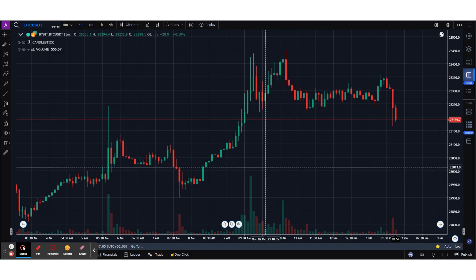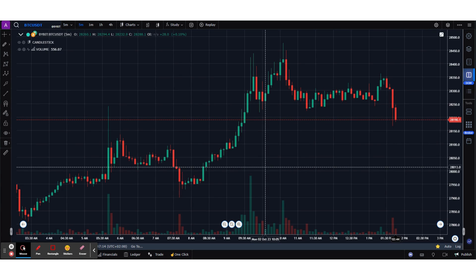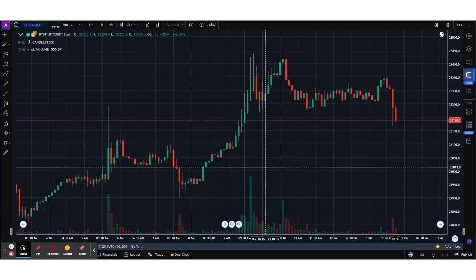We're going to focus more on the depth of market. We've already done a previous video, which you can see in the description below, on Bybit trading and GoCharting. This is a follow-up and is more focused towards scalping on the DOM. Let's get started.